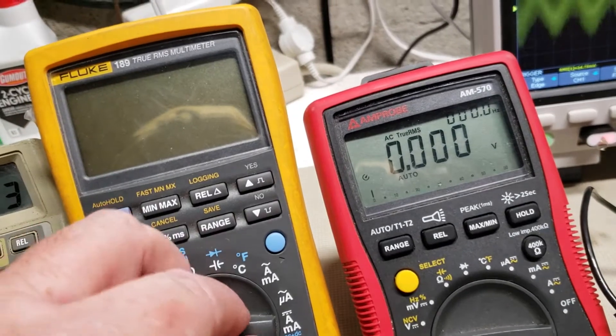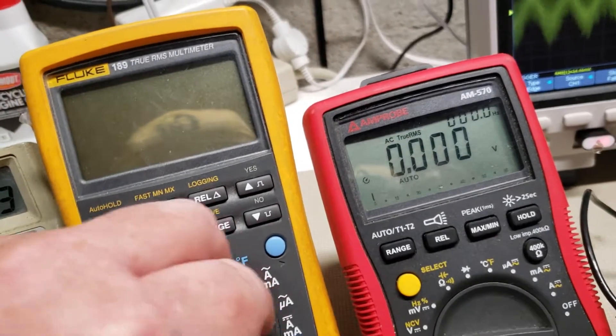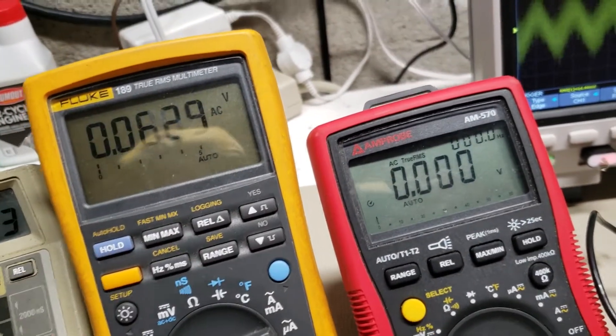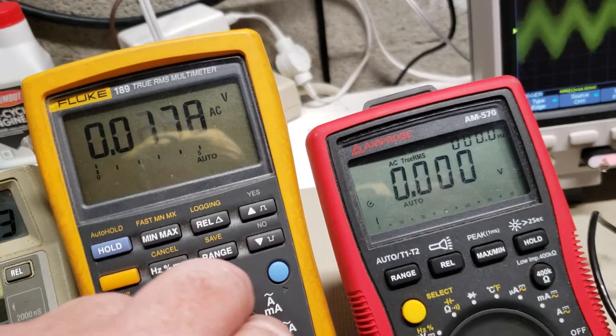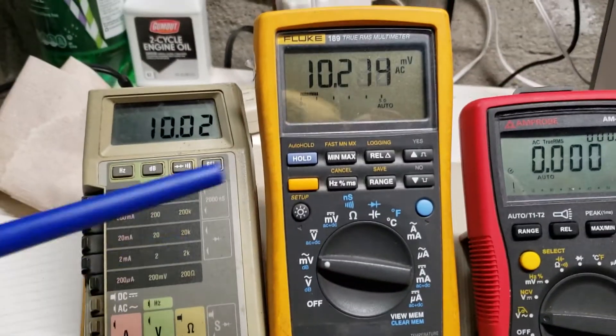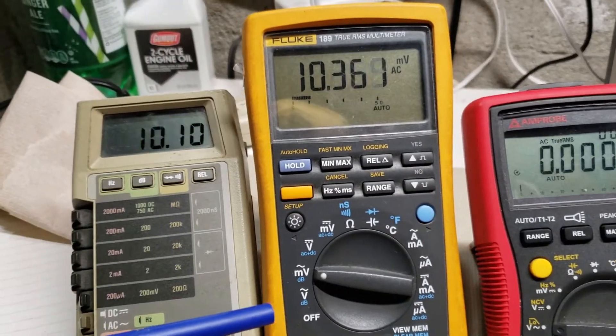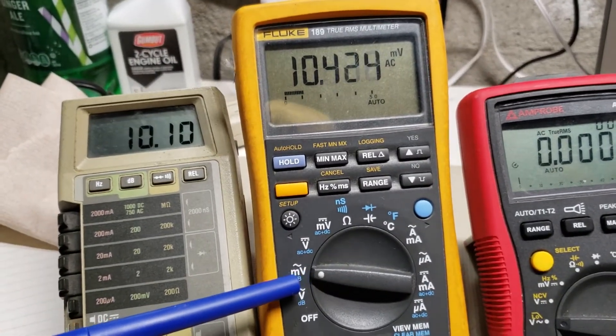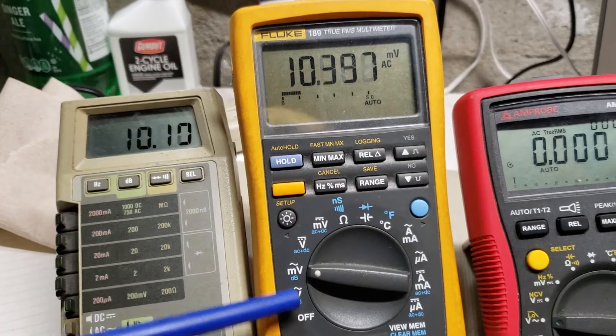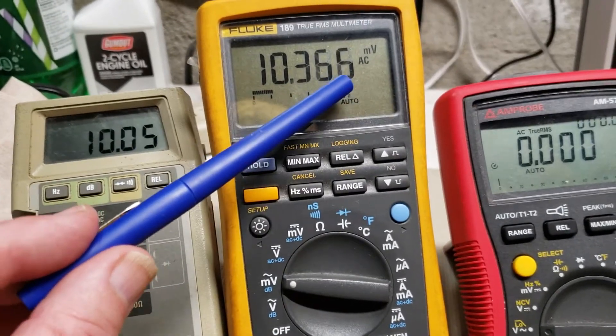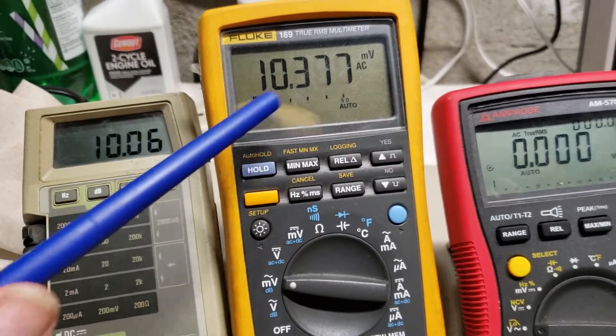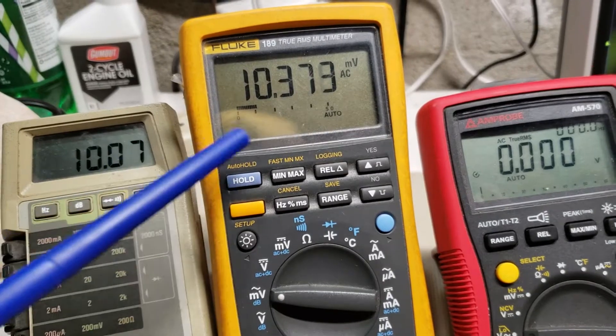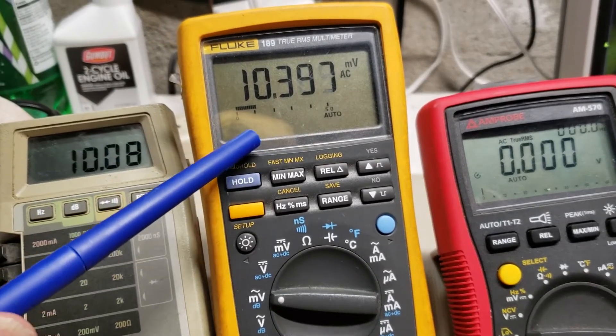So then we have our old Fluke 189, which has AC millivolt. They can go down to a microvolt. Anyway, so these agree roughly 10 millivolt.